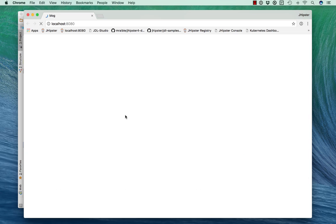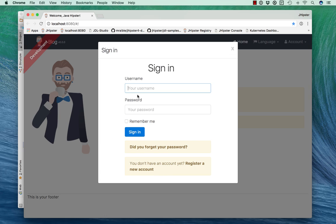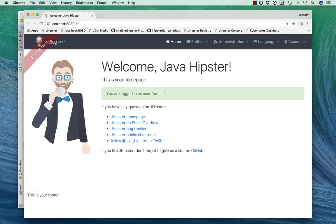Now we can open it in our browser. You'll see this is basically what JHipster gives you by default. You can log in with admin-admin or user-user.